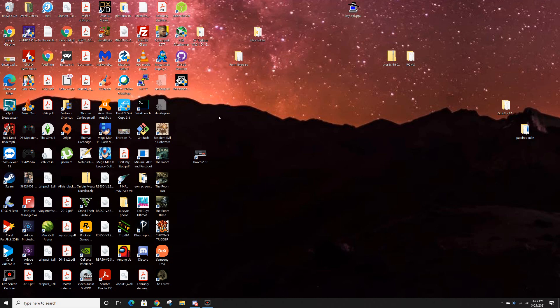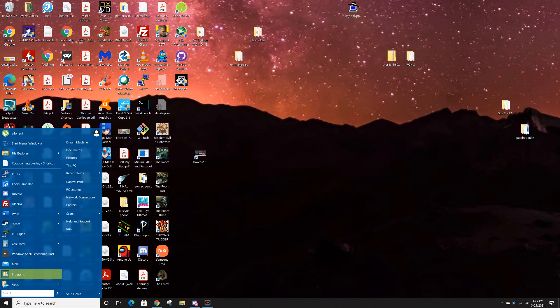I'll go ahead and assume you have PuTTY already installed. If you don't, I'll leave a link to the files you need in the video description. To get started, find PuTTYgen by typing "puttyg" in your start menu and open it up.